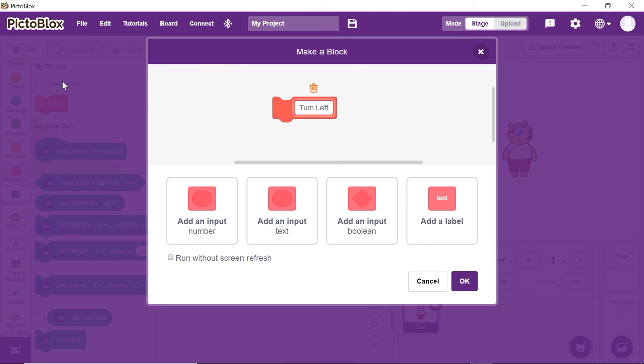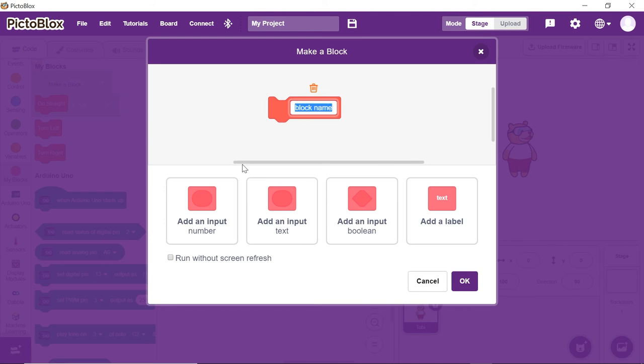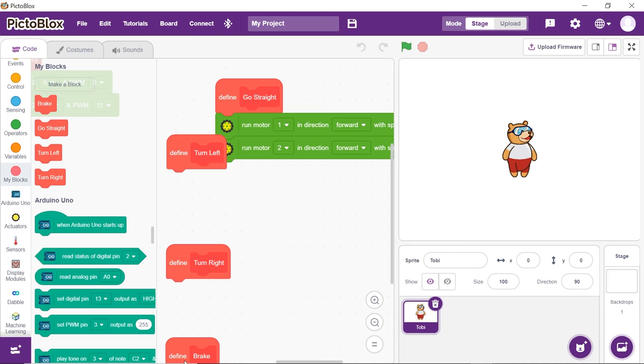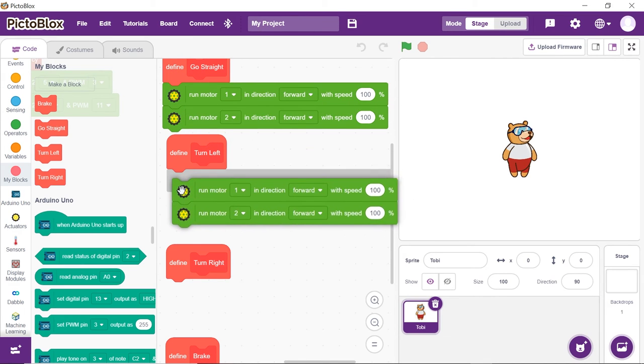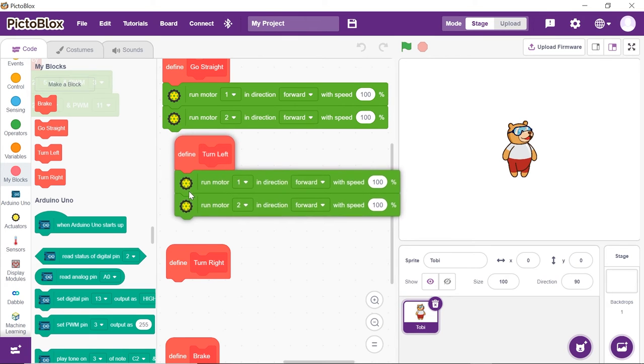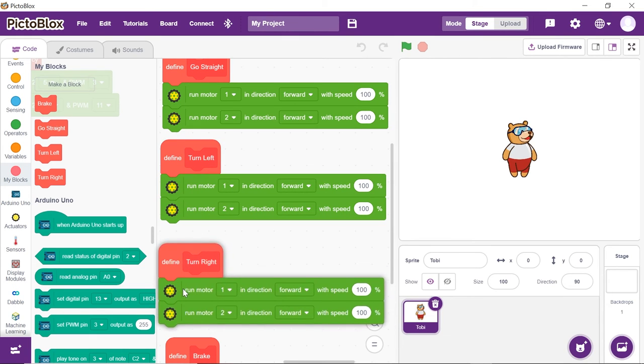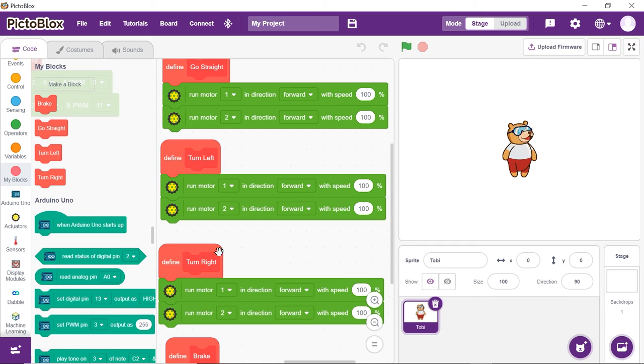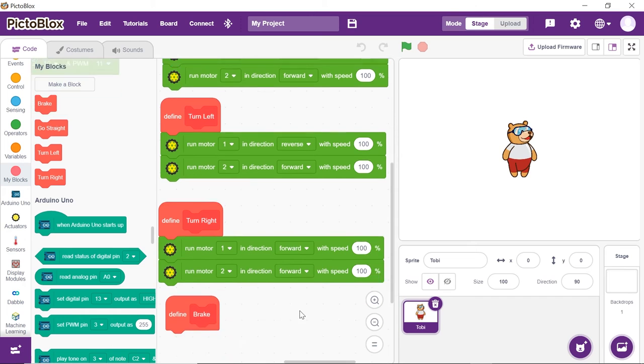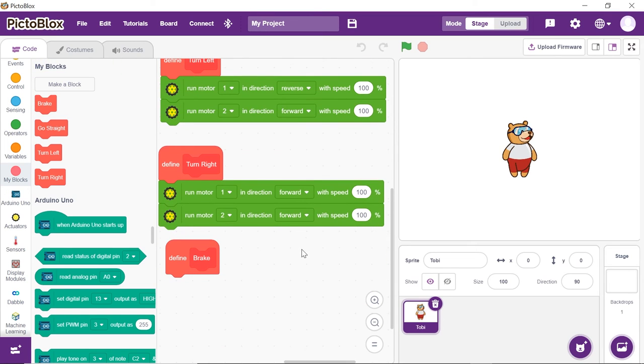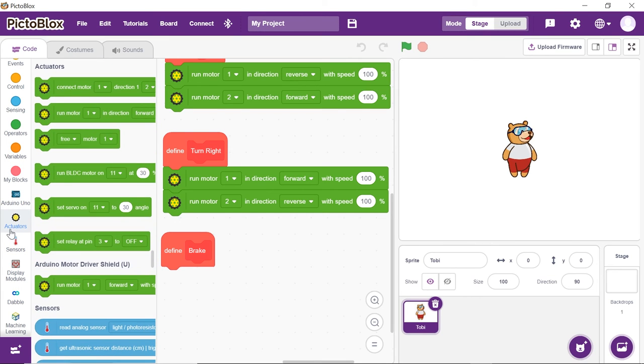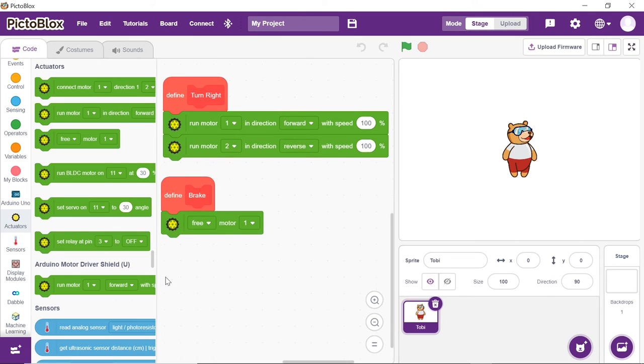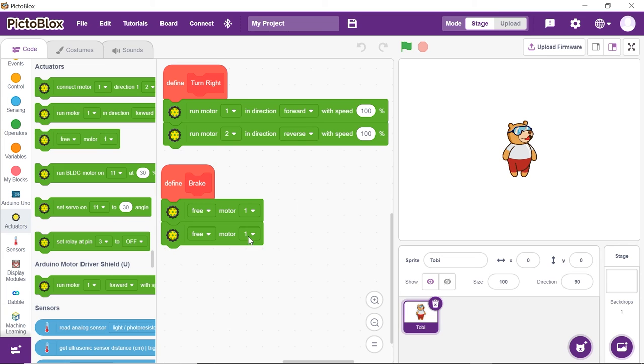Similarly, we will make the custom blocks to turn left, turn right, and brake one by one. Duplicate the two motor blocks and place them below the turn left and turn right block. Let's make a few changes into these blocks. Into the turn left block, select Reverse from the 2nd drop-down of the 1st block. Into the turn right block, select Reverse from the 2nd drop-down of the 2nd block. Into the brake block, drag and drop the Free Motor block from the actuator's palette. And choose 2 from the 2nd block.